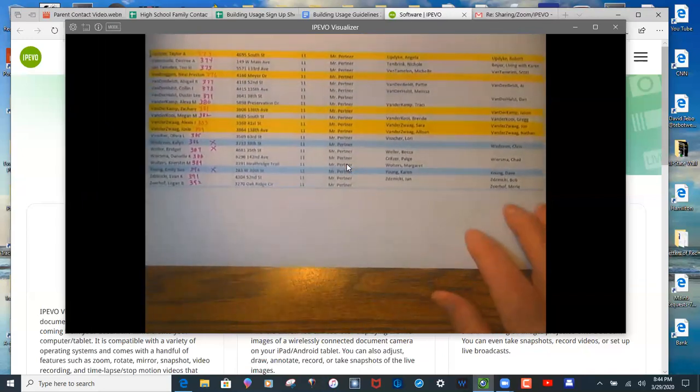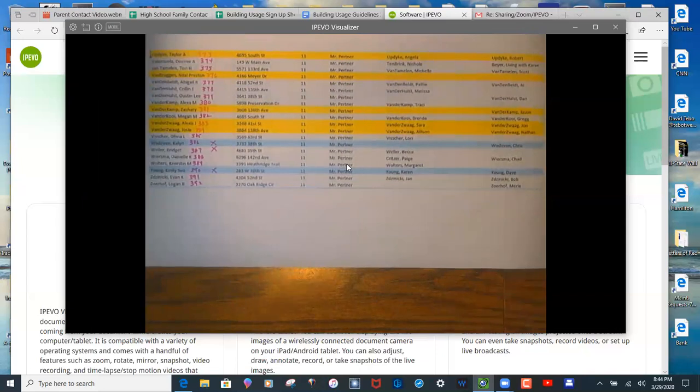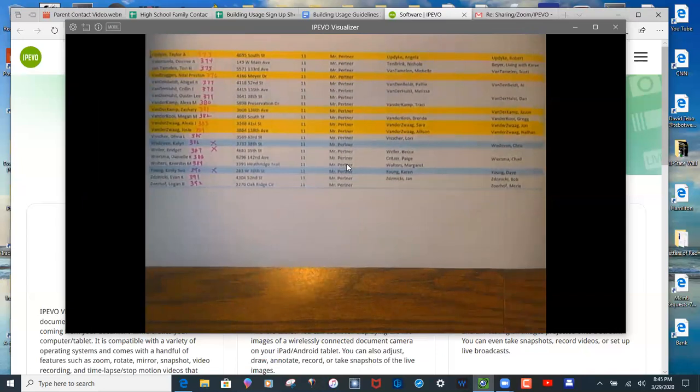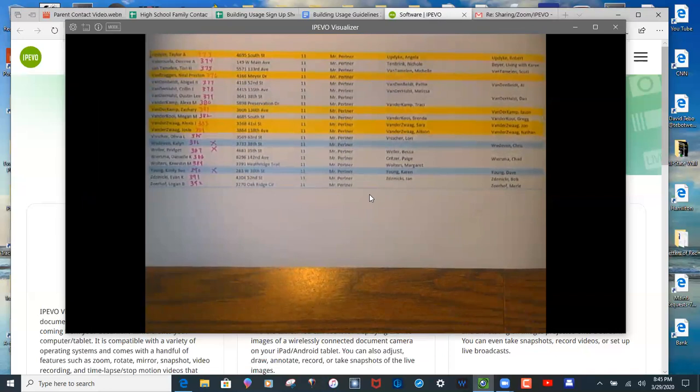So I'm using Zoom to record this and I'm just doing a recording. No meeting session or anything like that.